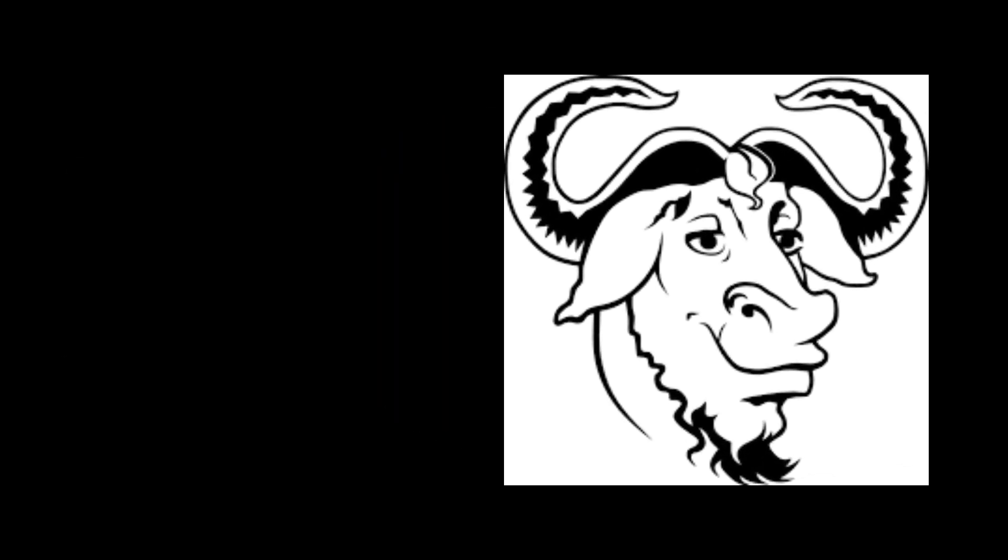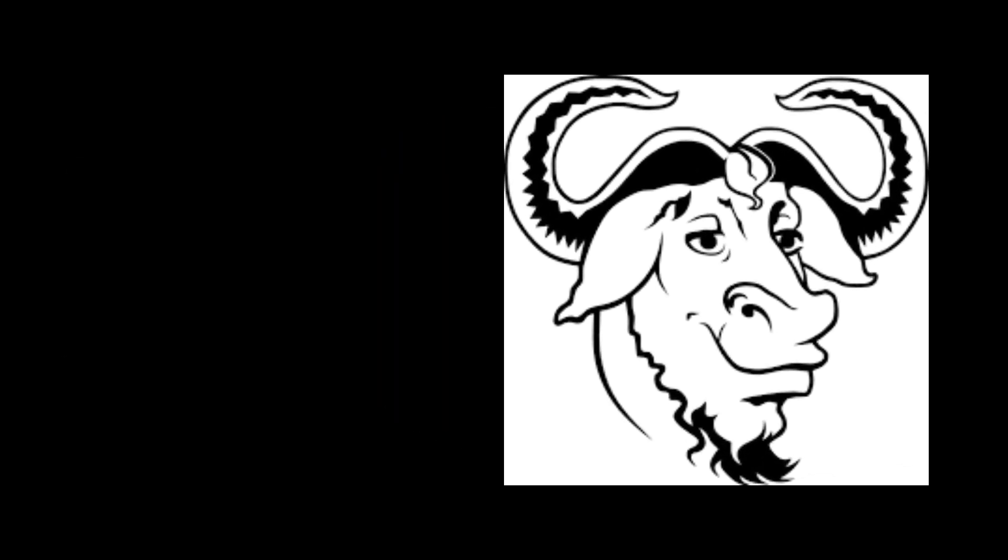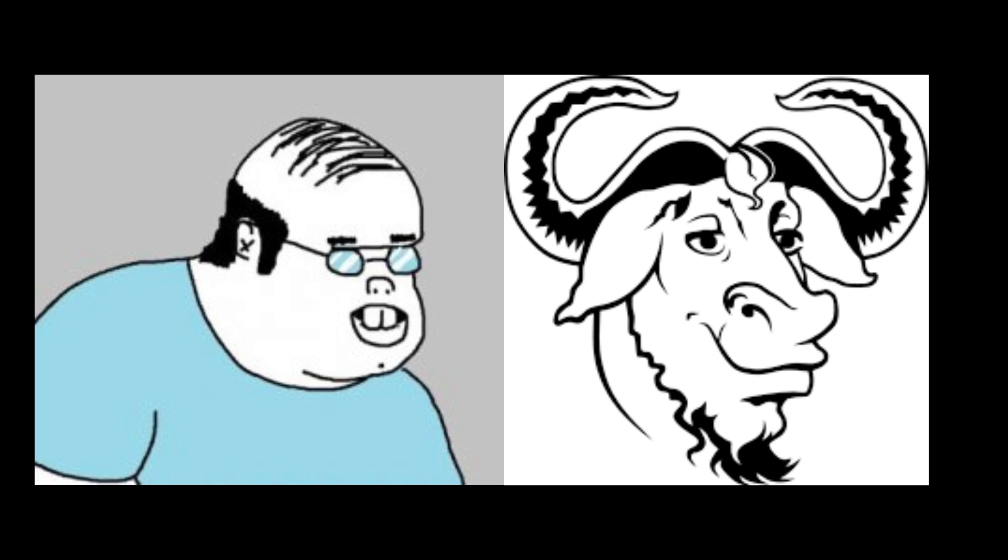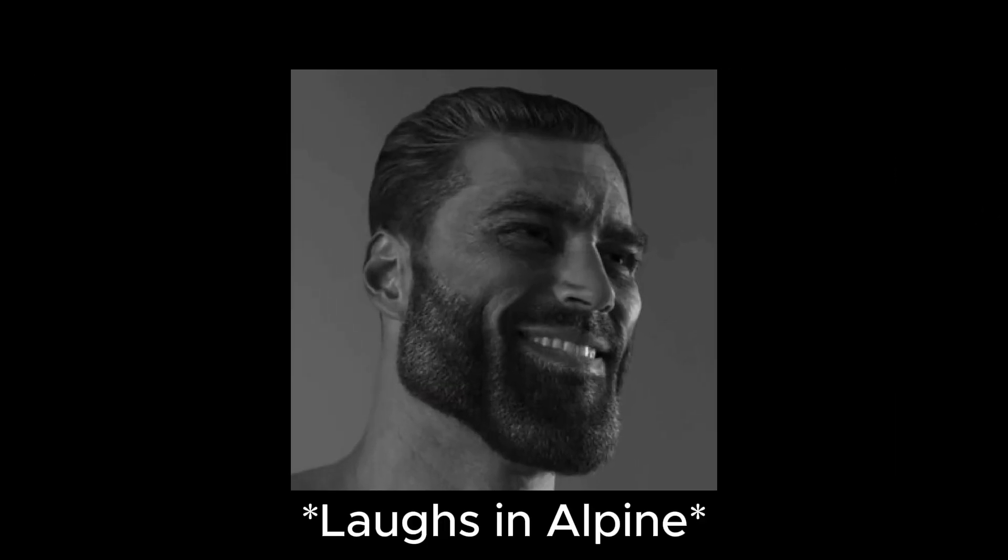GNU is also where all those long copypastas come from telling you that the correct term is GNU slash Linux and blah blah blah. Most people just call it Linux though, because we couldn't care less about what the basement dwellers think, and that kind of correction has just become a meme at this point.